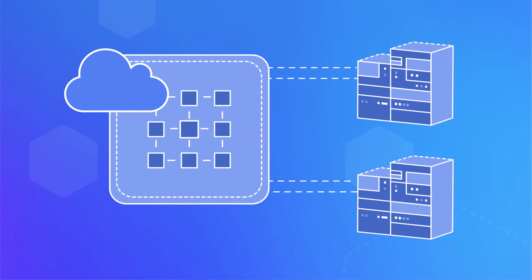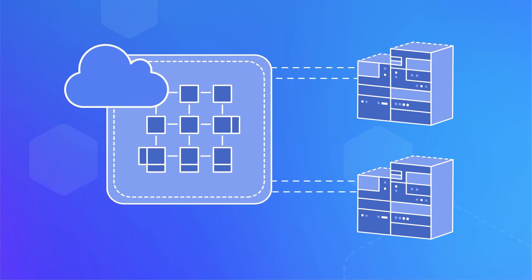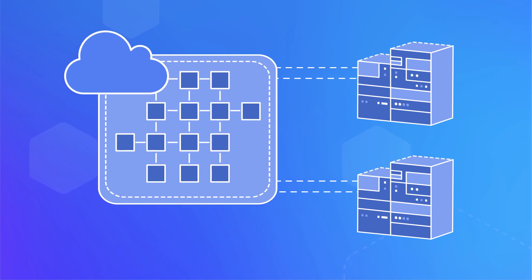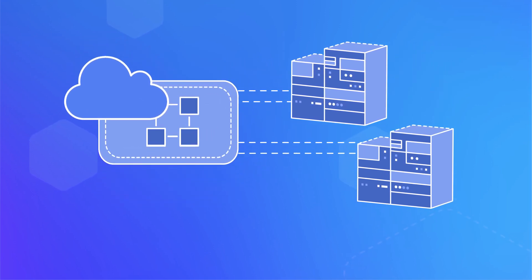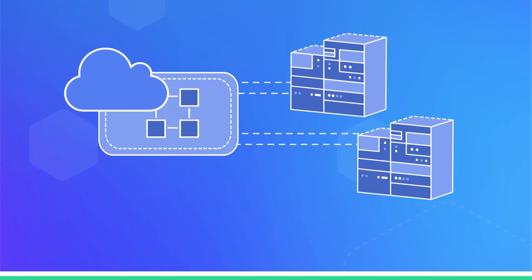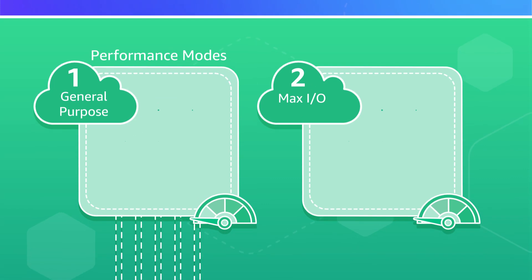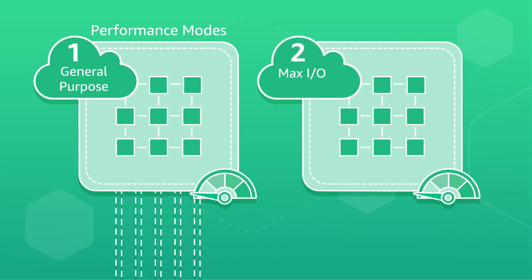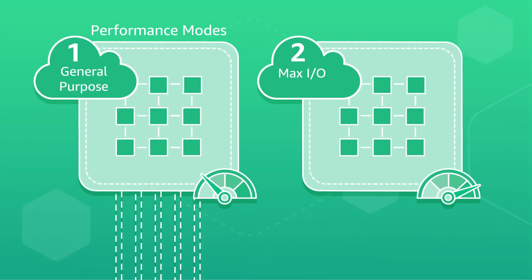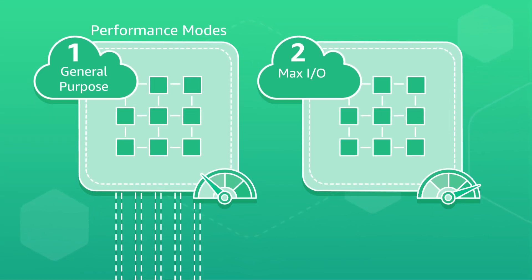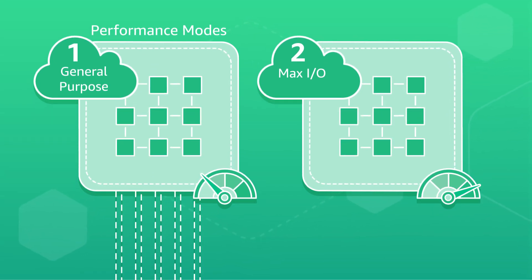EFS file systems are elastic and automatically grow and shrink as you add and remove files. You can choose between two performance modes so that you can tailor your file system performance to your application needs.